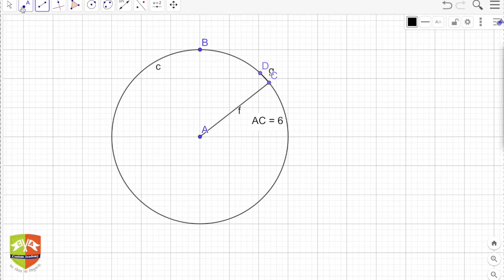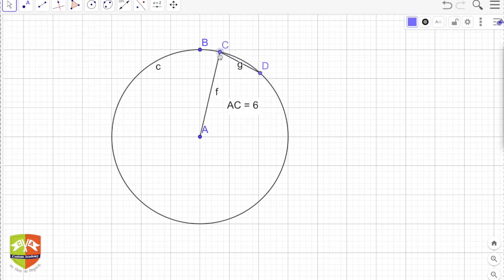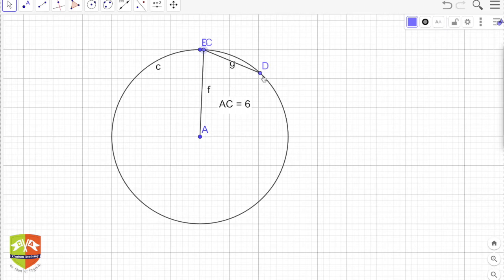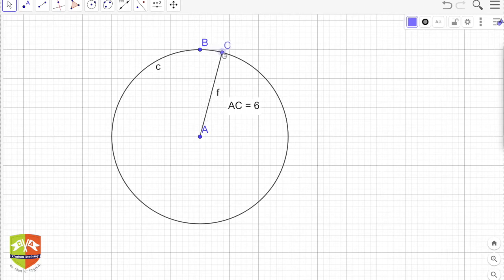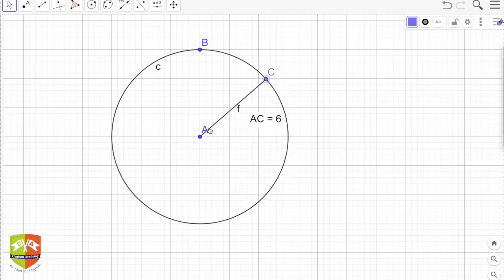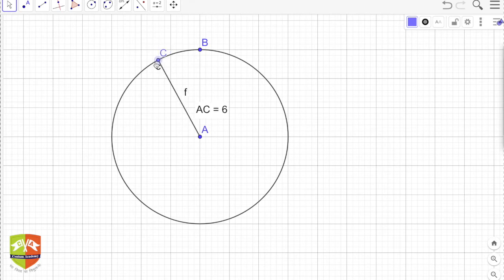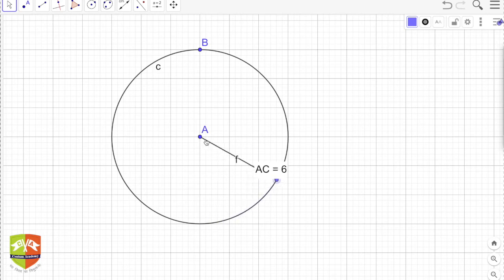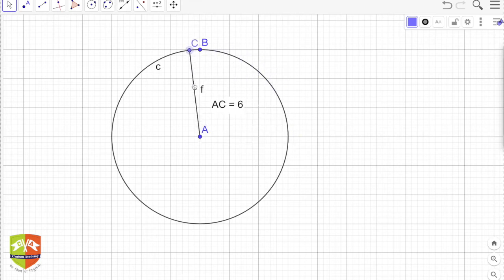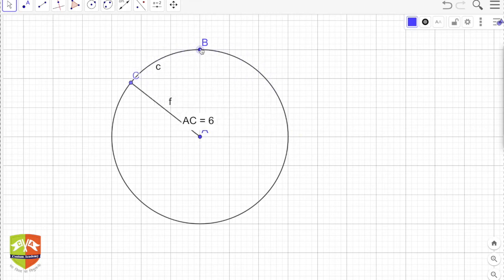Watch this — as I move point C around, you can see it always has a distance of 6 units from the center. This is the important fact about the circle. There is a point C moving on a plane such that its distance from another point on the same plane — re-emphasizing, the same plane — is constant. In this case that value is 6.